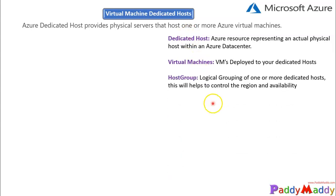The third component is the host group. A host group is a logical grouping that helps you manage region and availability control. When you create a dedicated host, you first have to create this logical grouping called a host group. We will do all of this within the demo portion of this lecture.